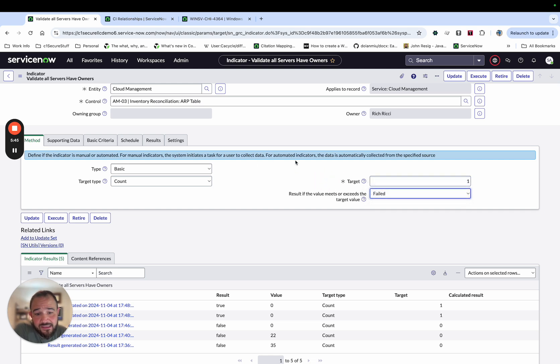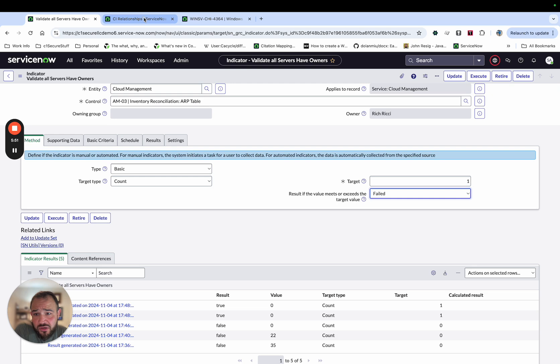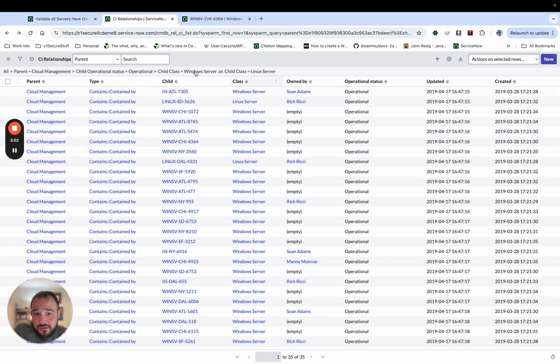So if it's one or greater, that means it failed. And just to show you this table.